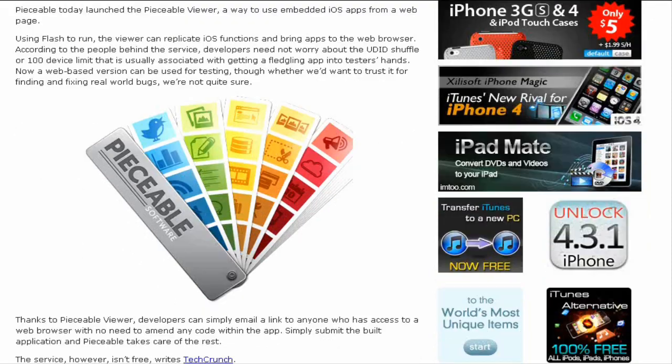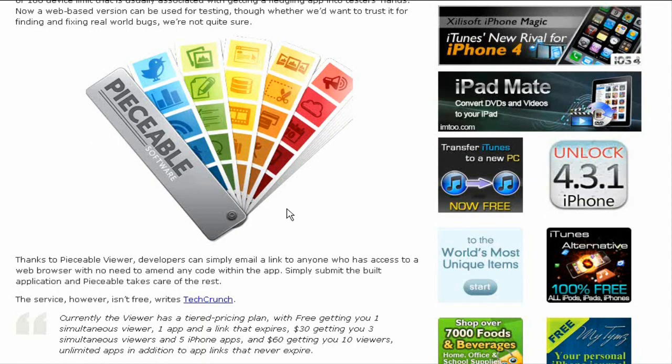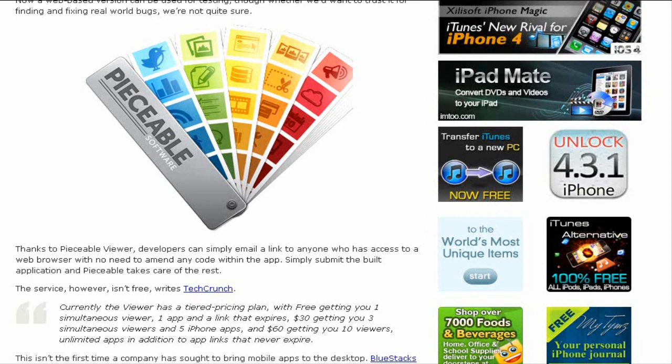PSable today launched the PSable Viewer, a way to use embedded iOS applications from a web page. It uses Flash to run. You can see this is the software — it's like the logo kind of thing. Developers can simply email a link to anyone who has access to a web browser, with no need to amend any code within the application. Simply submit the build application and PSable takes care of the rest.